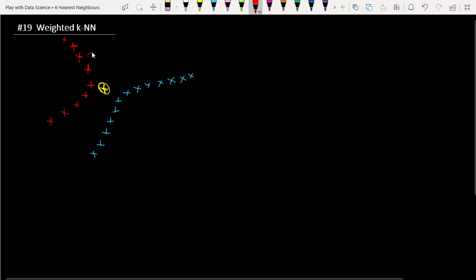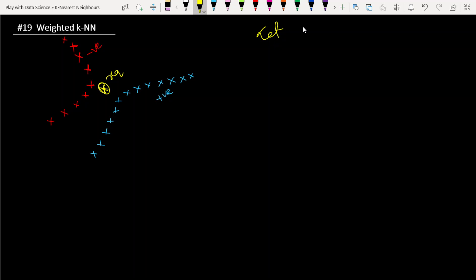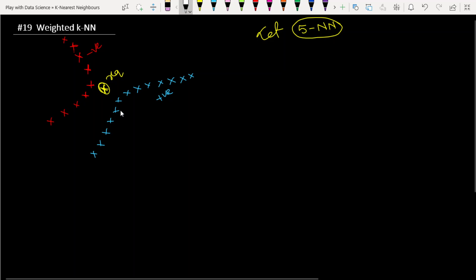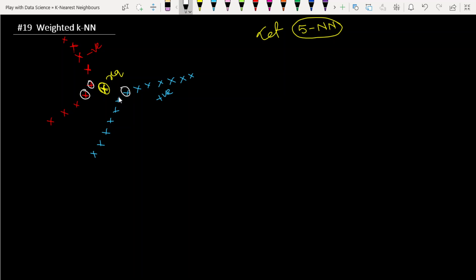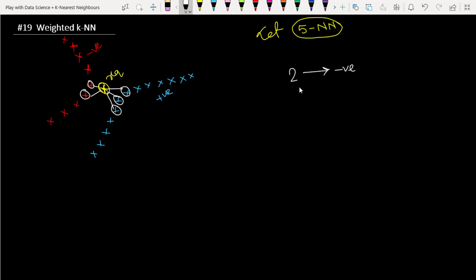The red points are our negative data points, blue points are our positive set, and yellow is our sample query point. We are considering k equals to 5 for KNN. We are interested to find the 5 nearest points. From the picture, these points are the k nearest points of query point xq. We have found two negative points and three positive points.